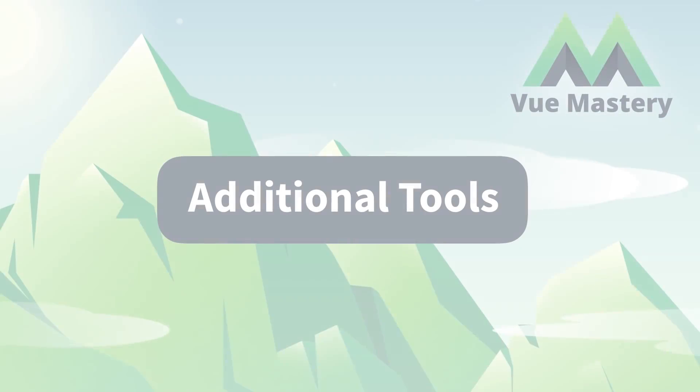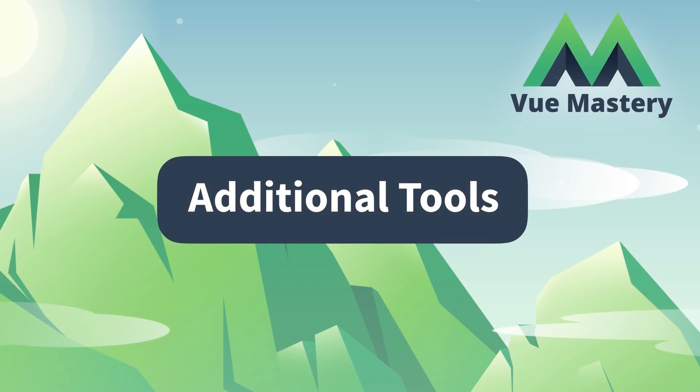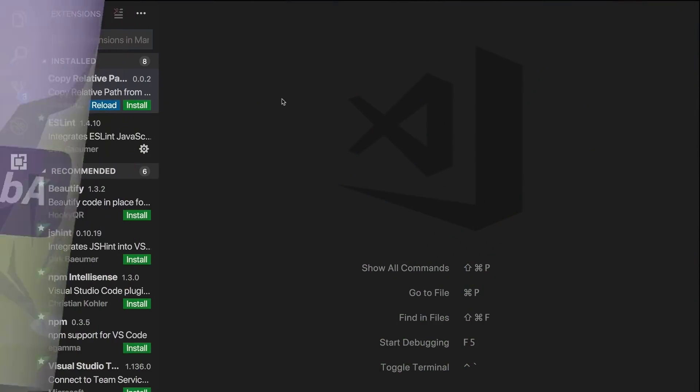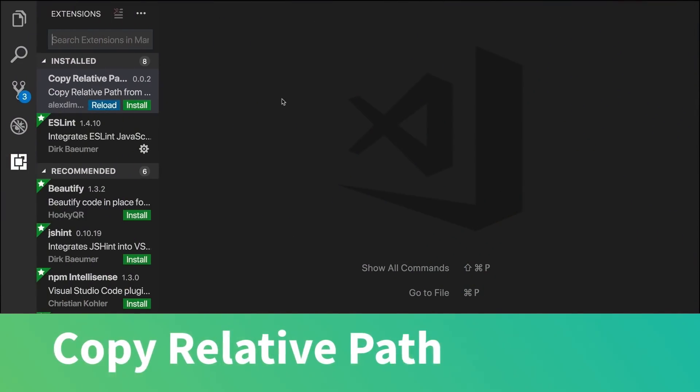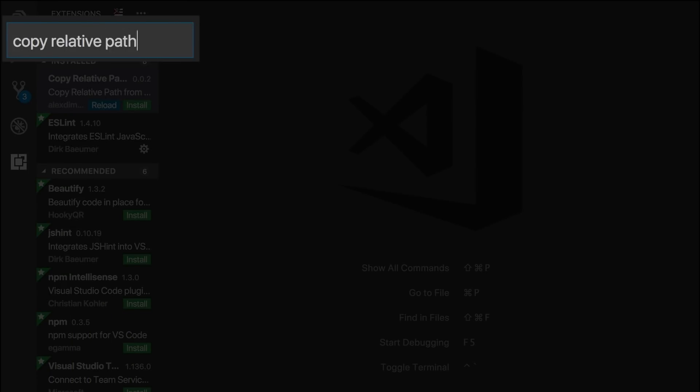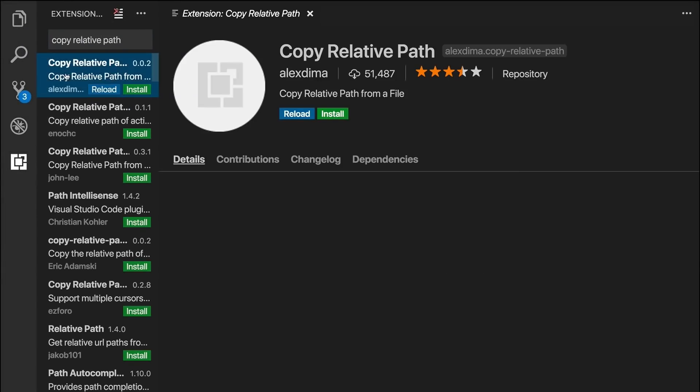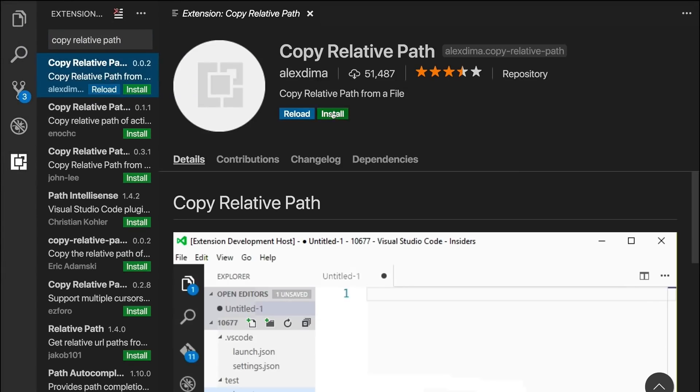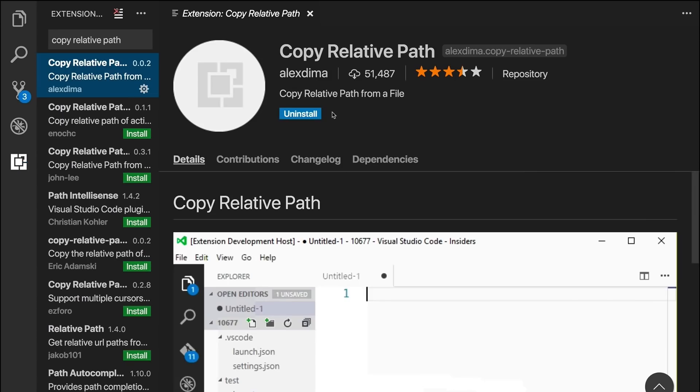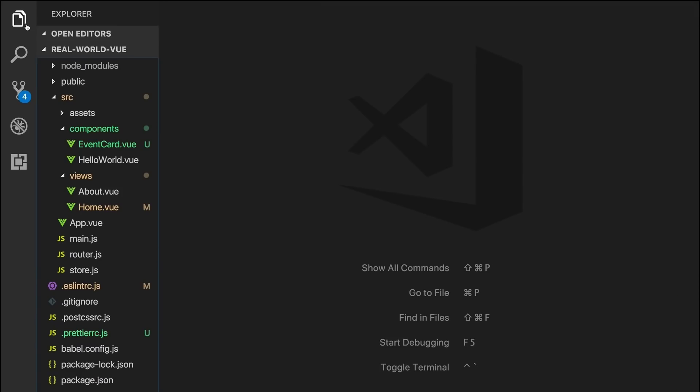Now let's take a look at some additional tools that can help speed up your development. Copy Relative Path is an extension that allows you to copy the location a file lives in, based on its relation to the file to which it is linking. So we'll search for it, install it, then we'll see it in action.